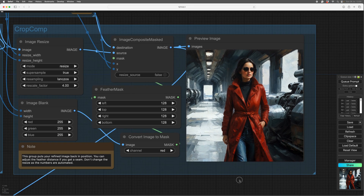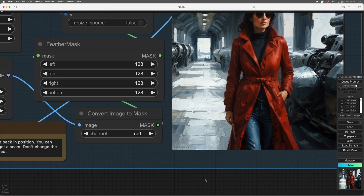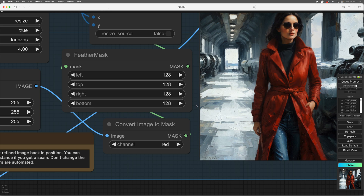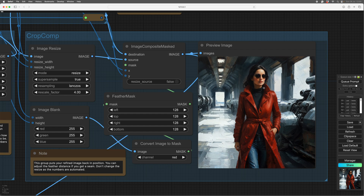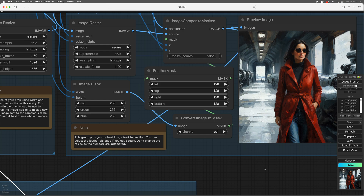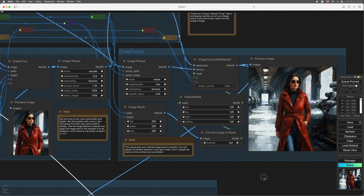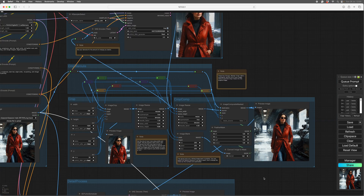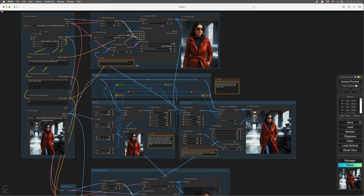There's the image with the refined spy lady. I know spy ladies don't wear bright red coats, but in my world they do. You can choose how soft the edge of your new section is with the feather mask, so you can change these values to make the edges of the piece being dropped back in again soft or hard as you want.